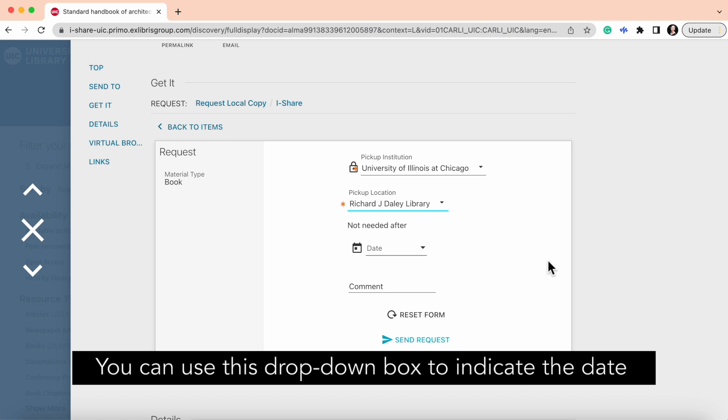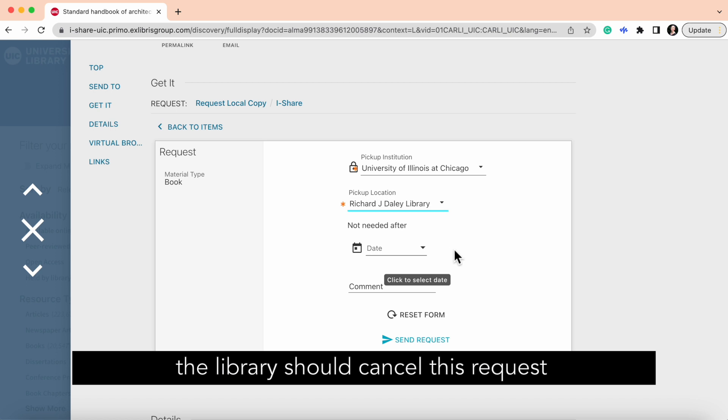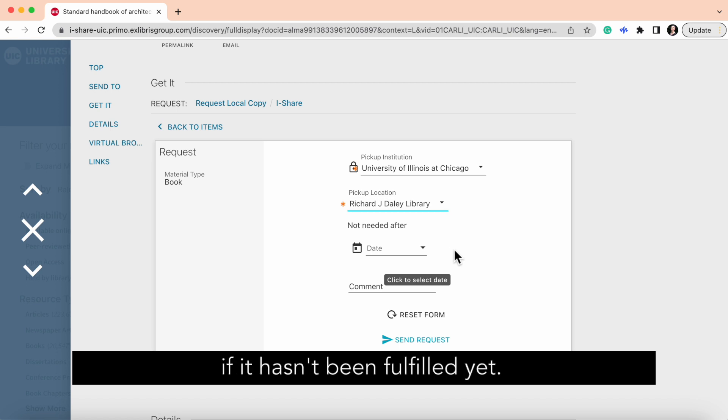You can use this drop-down box to indicate the date the library should cancel this request if it hasn't been fulfilled yet.